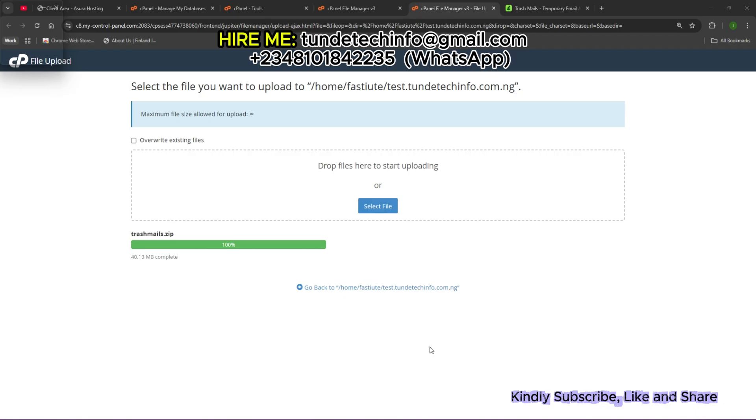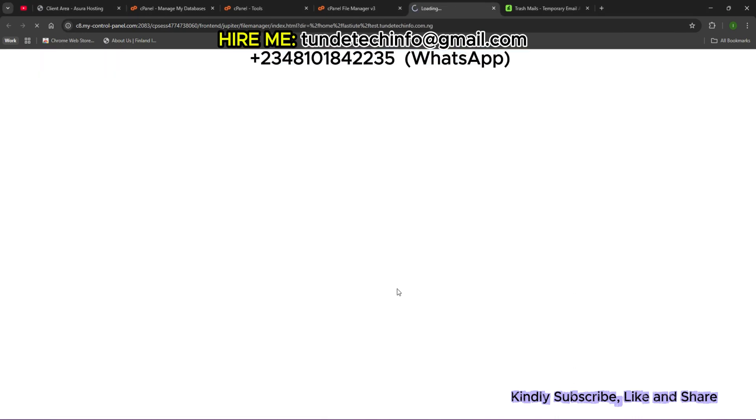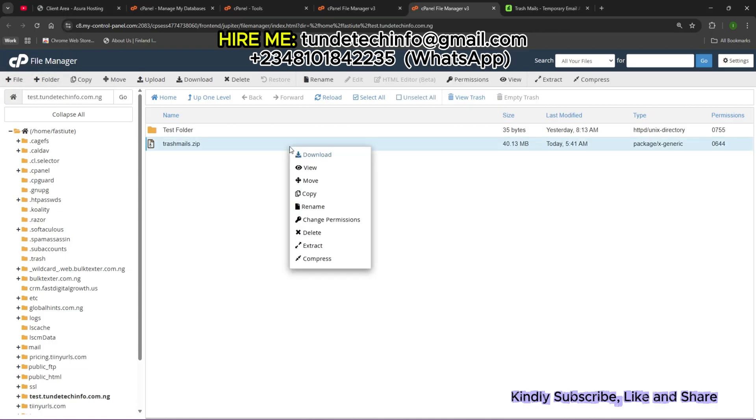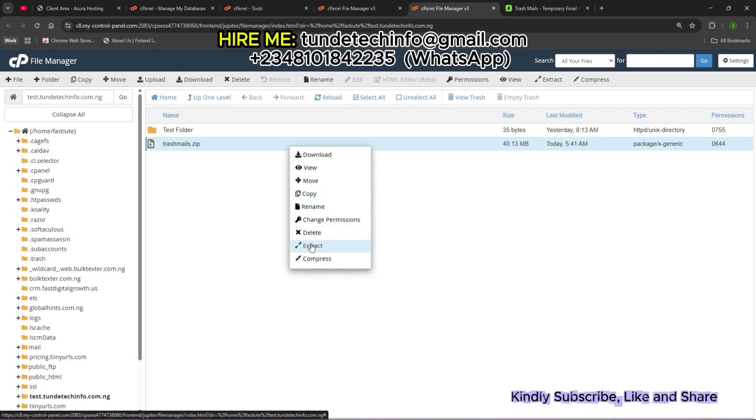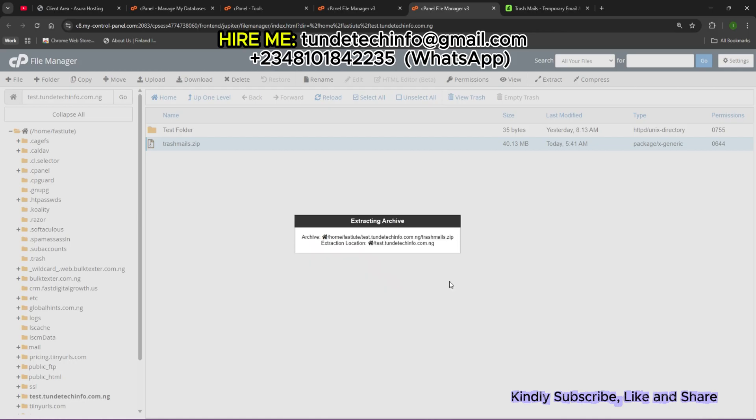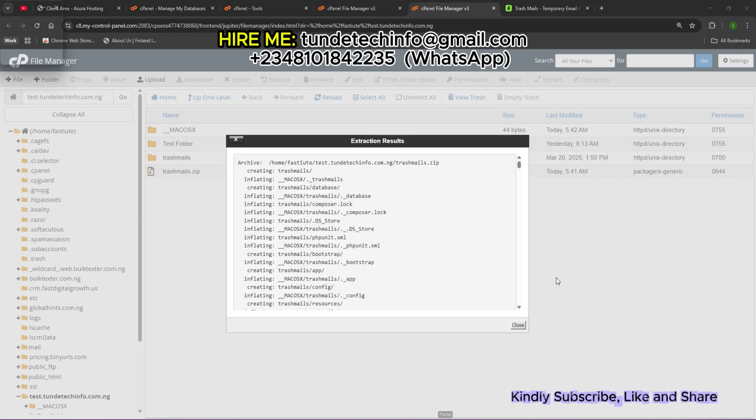Now let's go back to our folder. Can you see the file is here? The next thing we're going to do is extract the zip file. Just right click, then you see Extract. Click on Extract. Extract files. We're going to close.